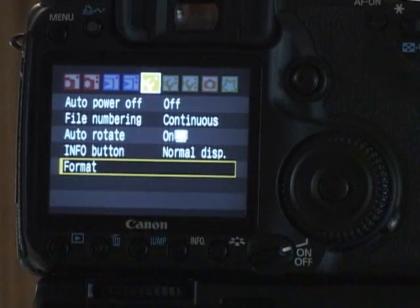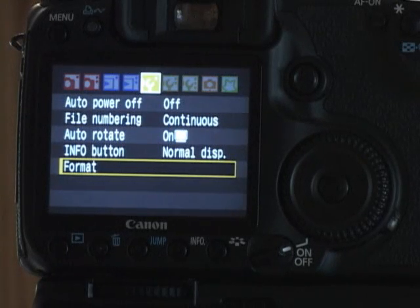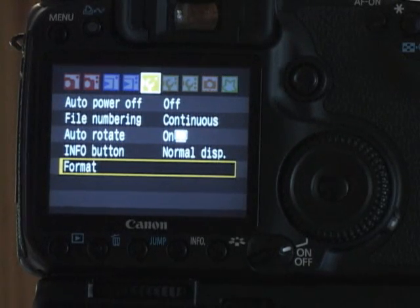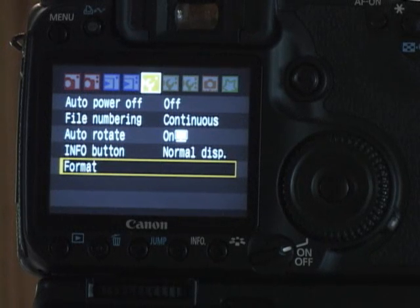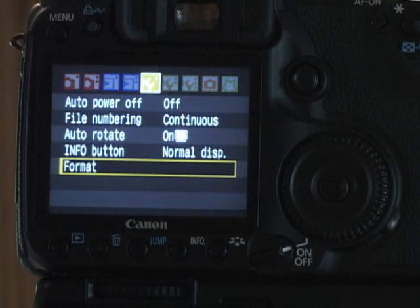Then format, this clears the card completely. It doesn't leave any stray folders or stray thumbnails. A good idea to clear your card this way every time you start something fresh.